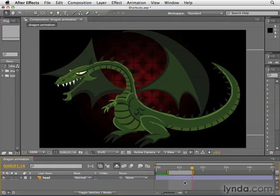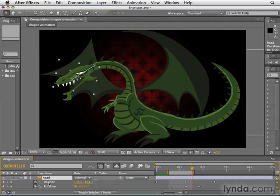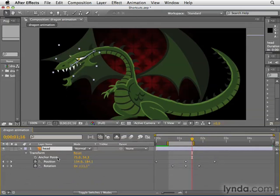To see all the keyframes applied to a layer, select the layer and press the letter U. This shows you all animated properties on the layer. If you want to see all properties that have been adjusted in any way, you can type UU. Here, we've adjusted the anchor point but haven't animated it, and because I pressed U twice, we see that property as well.